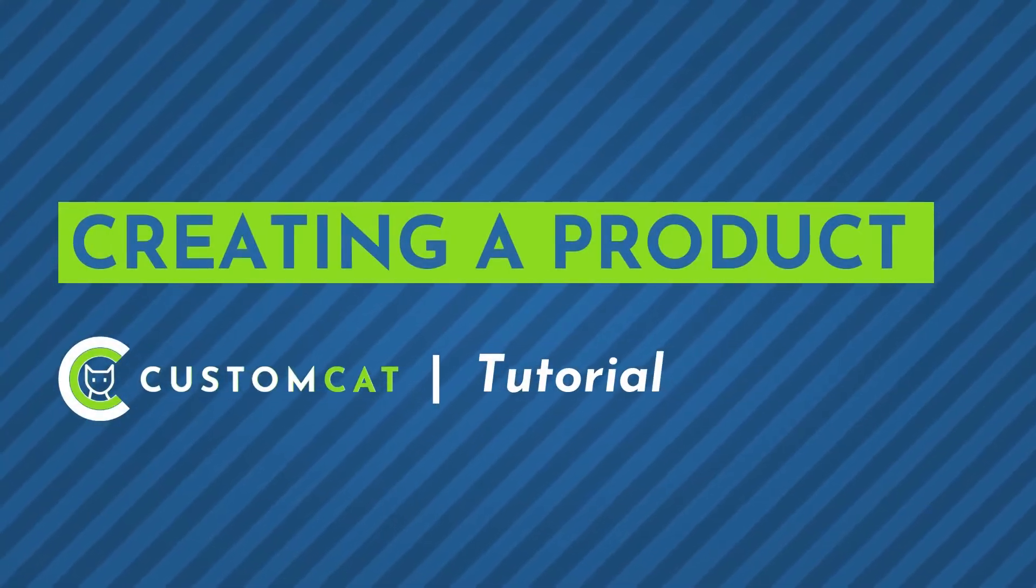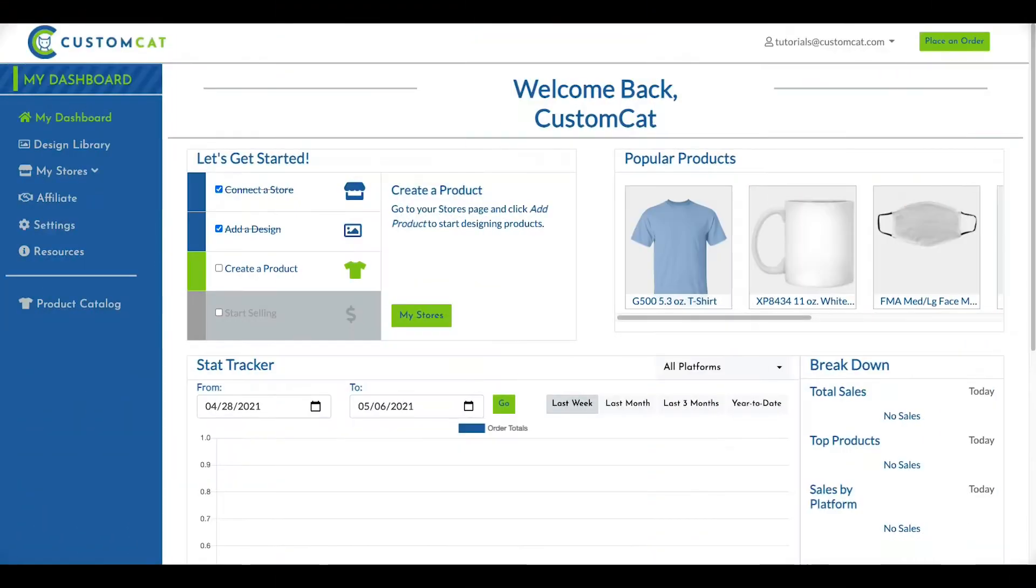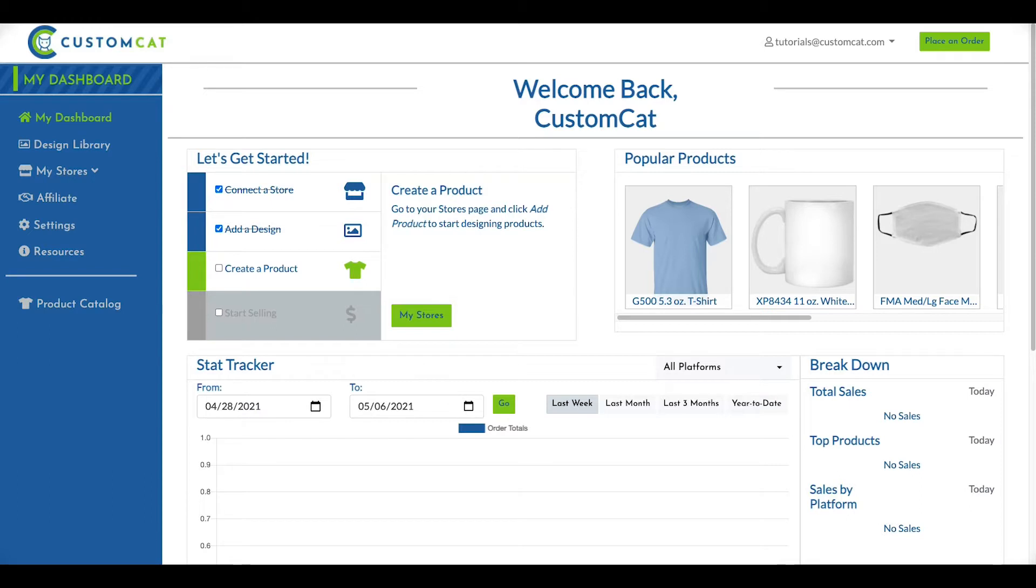Creating a product with CustomCat. You can create custom products by applying your designs to any of more than 300 products in our product catalog. Learning to create products will open the door to exporting new custom products to your store, as well as ordering sample products directly through our interface.